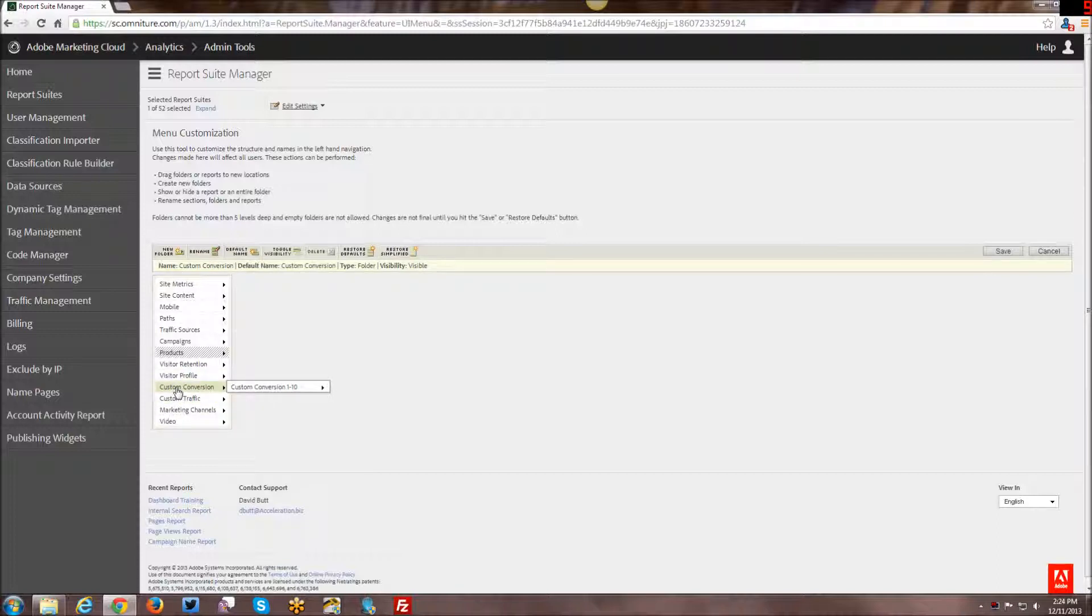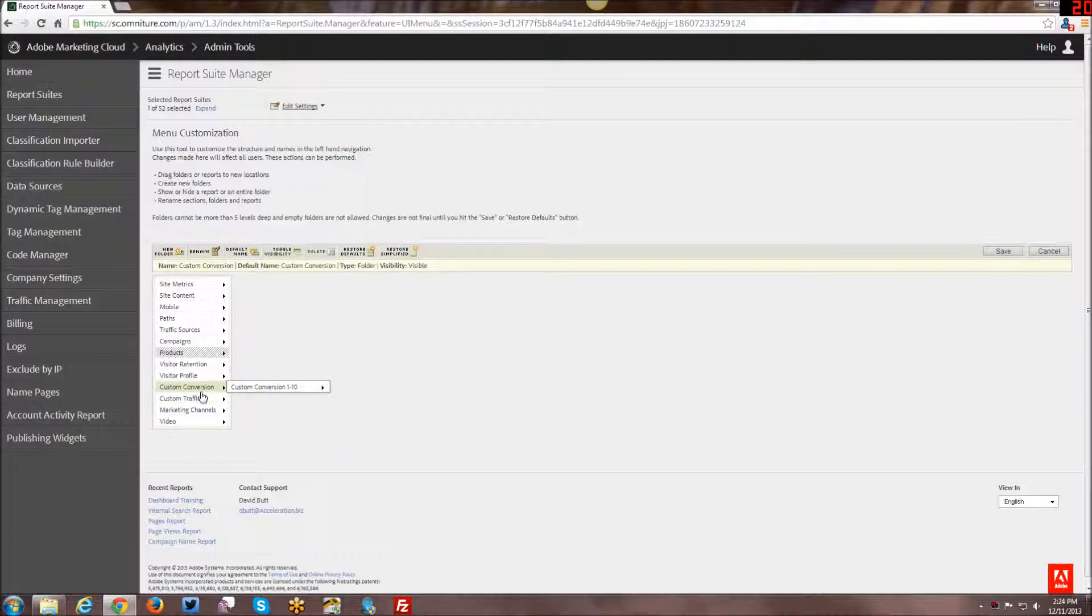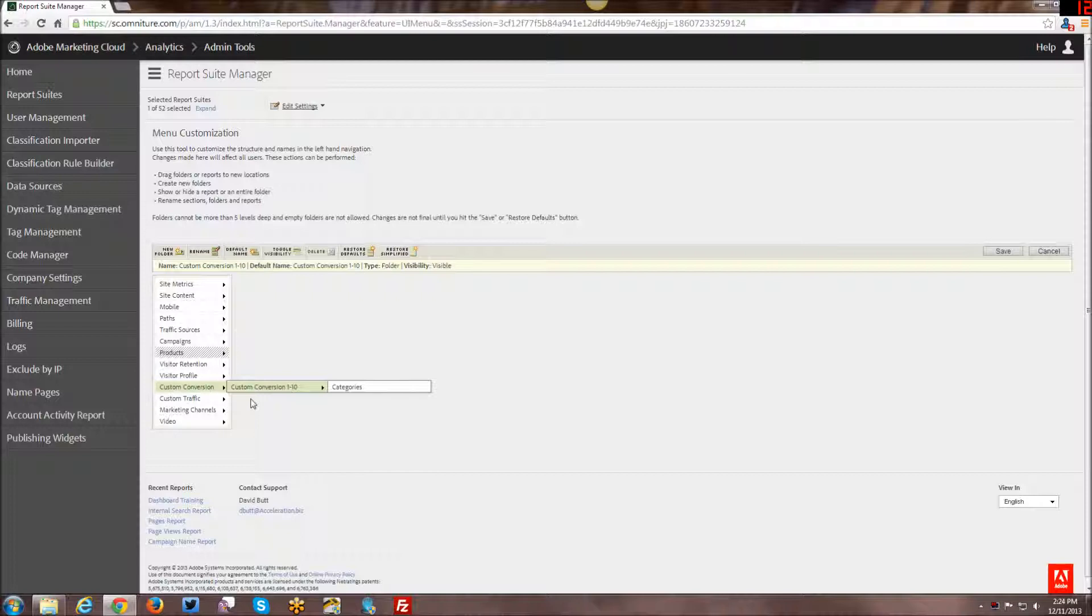Now, for example, with the custom conversions and custom traffic reports, you kind of get them organized custom conversion 1 through 10, and then 11 through 20, etc. And those are not always the most intuitive naming conventions.